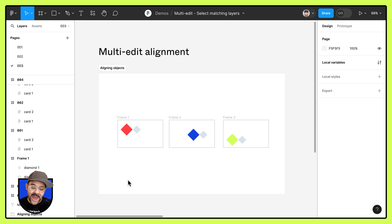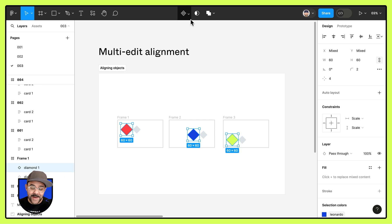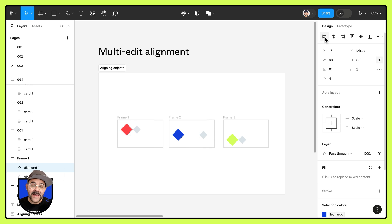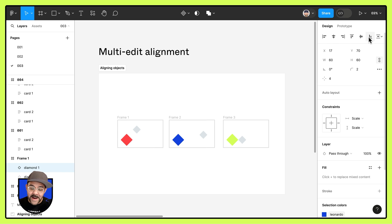You can see here I have three frames. I'm going to select this and come up here to choose select matching layers. Now I'm going to come over to the alignment panel. When I align to the left, you'll see that all of the objects are aligning to the left-most key object. And when I align to the bottom, it's aligning to the bottom-most element.